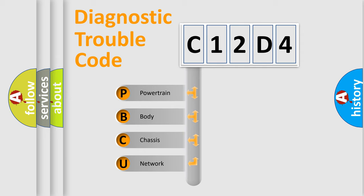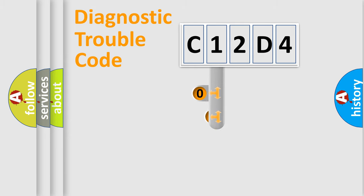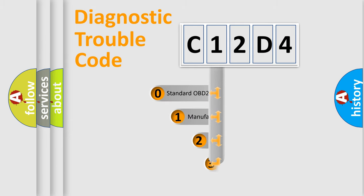We divide the electric system of automobile into four basic units: Powertrain, Body, Chassis, and Network. This distribution is defined in the first character code.